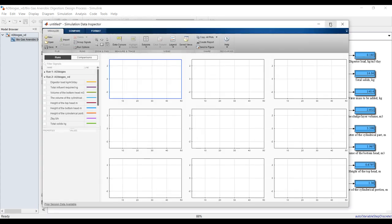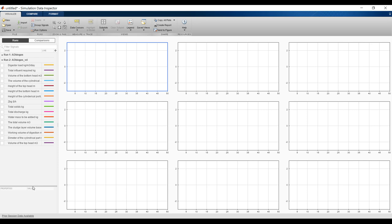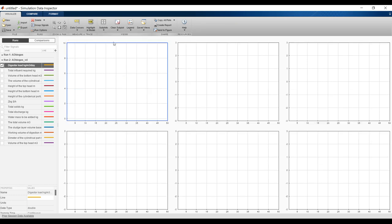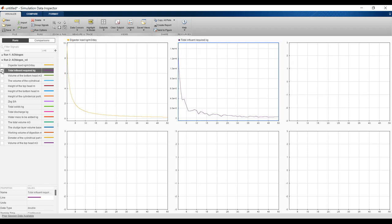Within this specific retention time, you can see your loading — digestion loading — and total influent required fluctuating according to your collection volume, going up and down based on your system. Let's also check total solids.